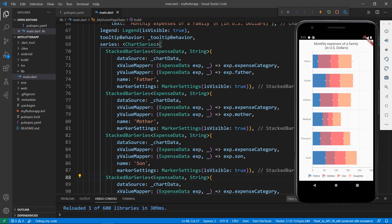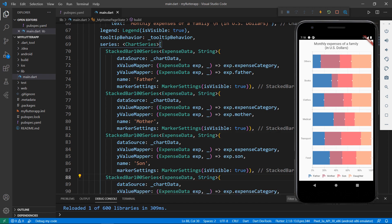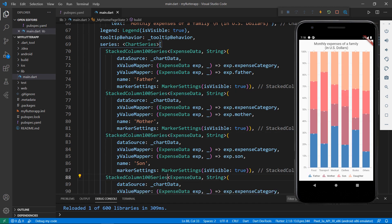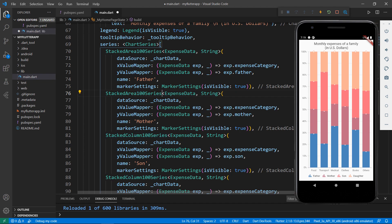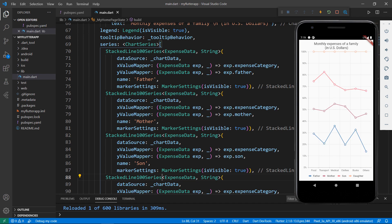Next, let me show you how the 100% stacked charts look with the same data. Change the series type to StackedBar100 for all series and save the file — you can see the 100% stacked bar chart. In the same way, change to StackedColumn100 series for all series and save the file — you can see the stacked column 100 series. Then change to StackedArea100 series — you can see the 100% stacked area chart. Finally, change to StackedLine100 series — you can see the 100% stacked line chart in the application.